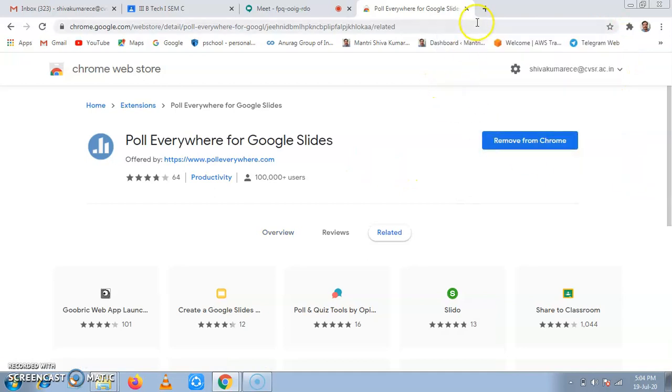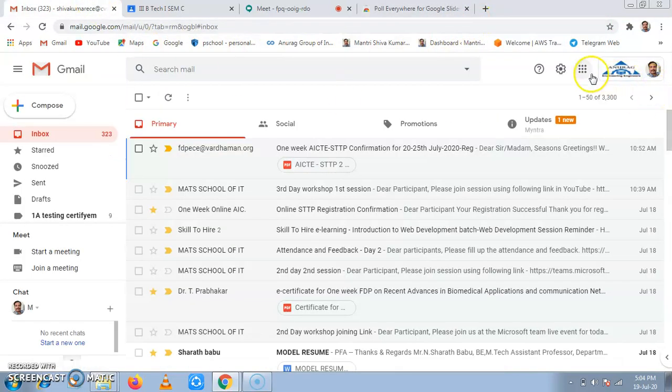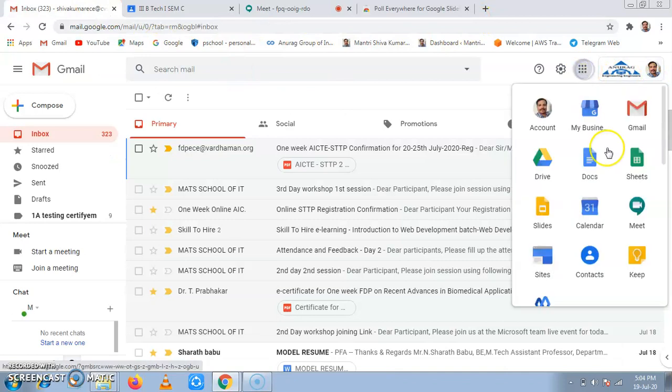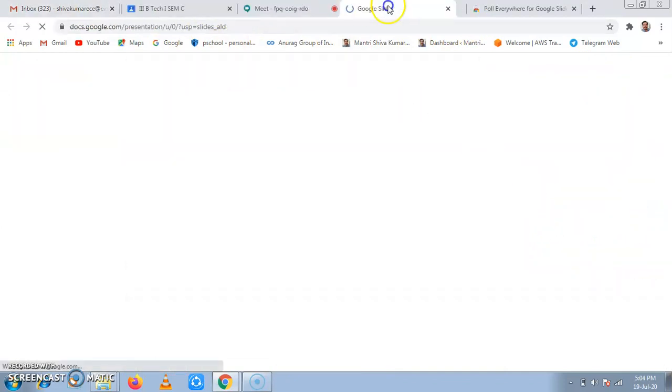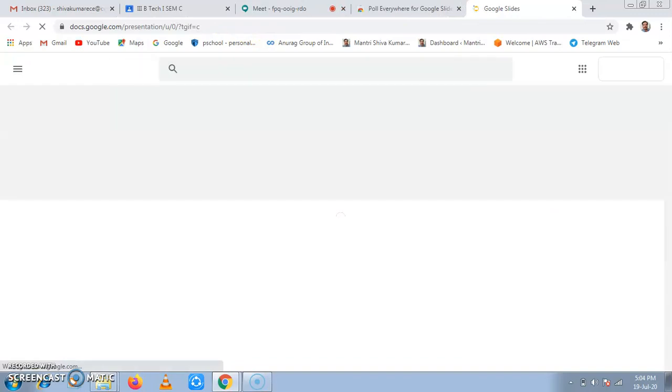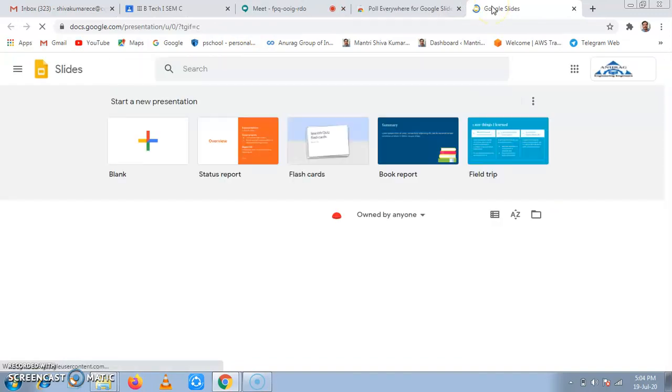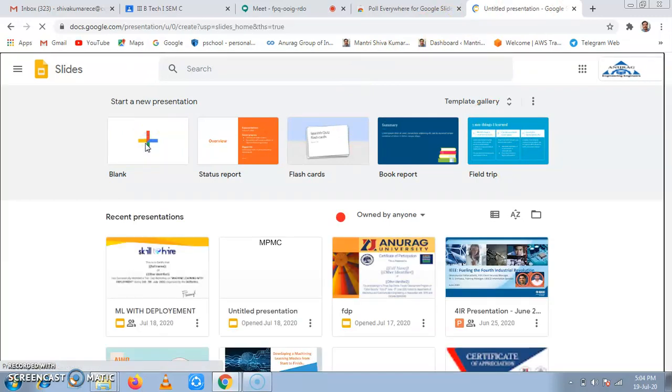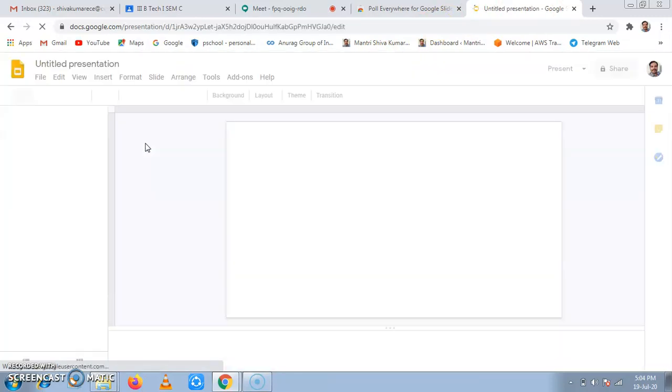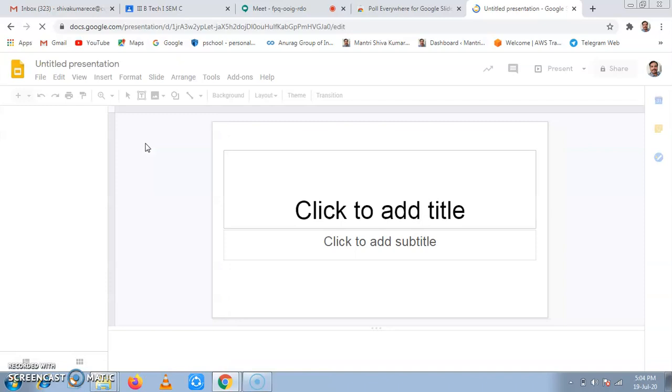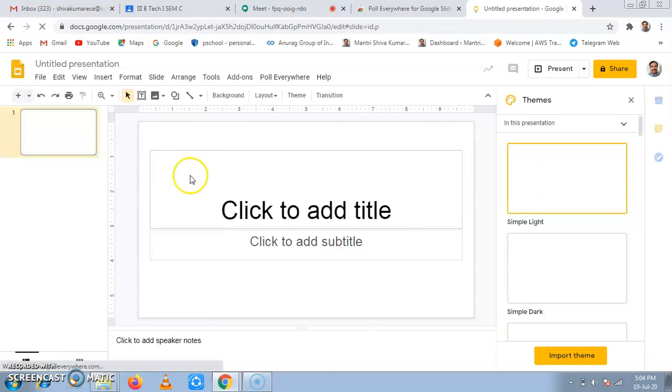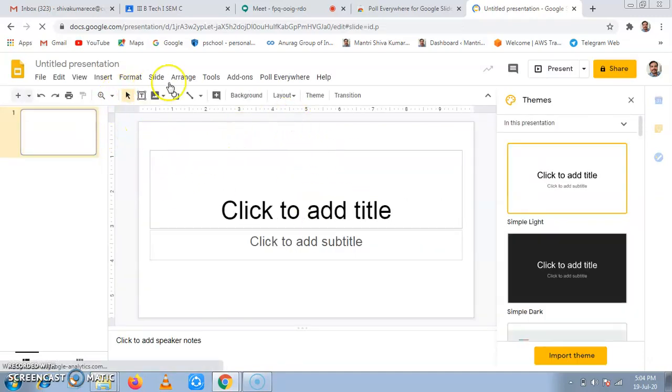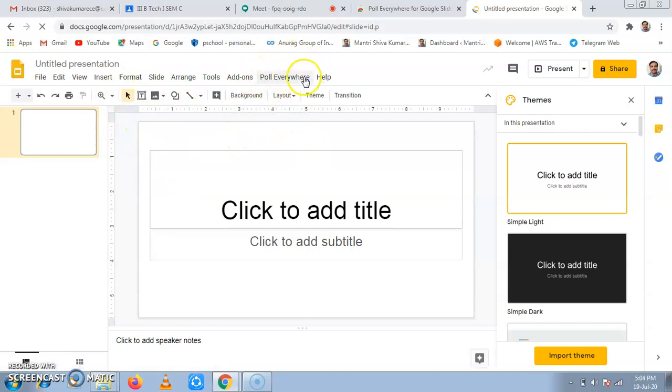Now to see where the extension has added, I'll go to the mail and I'll check Google Slides. Now in Google Slides, I'll click on blank. Now in blank, no need to add any add-ons already. This Poll everywhere has been added here.